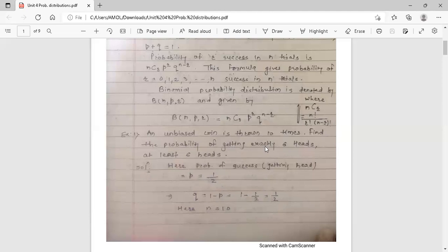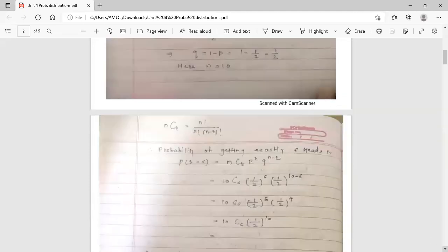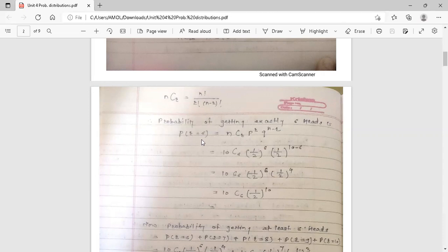Our aim is to find the probability of getting exactly 6 heads when the coin is tossed 10 times, so n is equal to 10. The value of r is 6 because we want exactly 6 heads. So we want probability of r equal to 6.